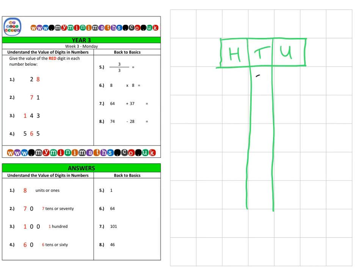The first one is 28, and we can see that the red digit is in the units column, so we have eight units — or we could also say eight ones.